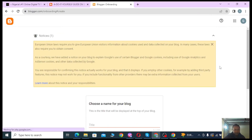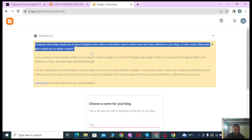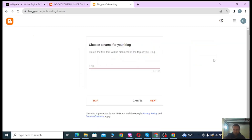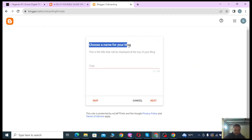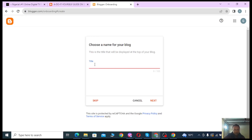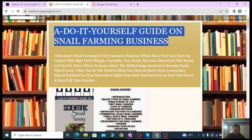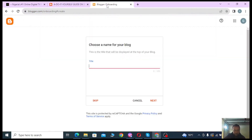After signing in, you may see a notice about European Union cookie laws — you can close that. Now it says 'Choose a name for your blog,' so you need to choose a title. You need to understand what the title really means. For instance, on this free blog example the title is 'A Do-It-Yourself Guide on Snail Farming.'